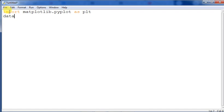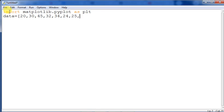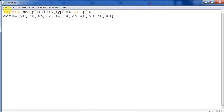We continue the data list with 48, 50, 50, and 49. These are the values we have taken. Now we define the bin values using the variable B: bins = [20, 26, 31, 36, 41, 46], taking a difference of 5 between each bin boundary.